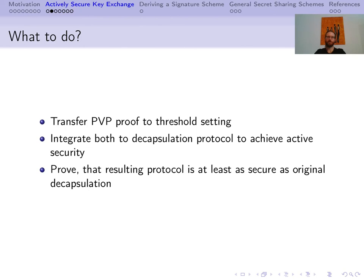The challenges we face are the following. First, the PVP, as discussed by Boylan et al., does not consider the threshold setting — it always proves each interpolation point and does not consider that not a secret but a multiple of it is used in the decapsulation, so we need to amend that. Second, we must marry the zero-knowledge protocol and the PVP with the decapsulation protocol to achieve active security. And third, we should prove that the resulting protocol is simulatable, as the original protocol by DeFeo and Meijer was. We skipped the precise modified protocols since the changes were mostly on the technical side.